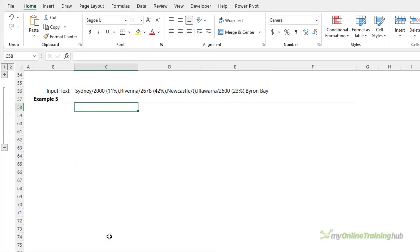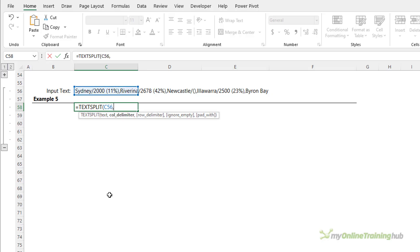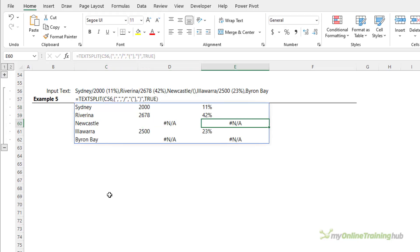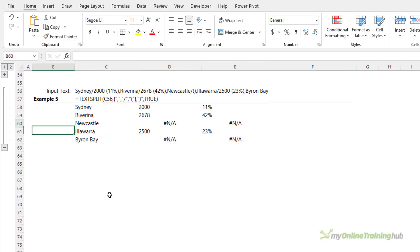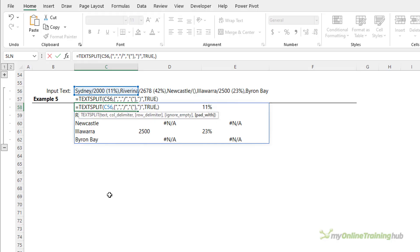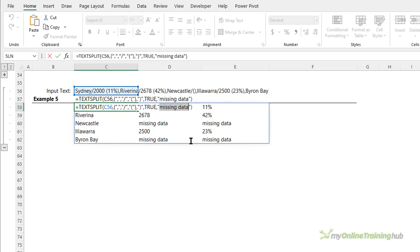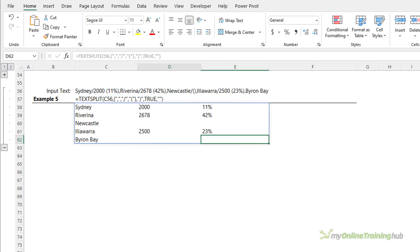The last example uses a slightly different text string where Newcastle has missing data and Byron Bay has no data and none of the delimiters. Using TEXTSPLIT with the same column delimiter array constant of comma, forward slash, and opening parentheses, and the closing parenthesis as the row delimiter with true for ignore_empty — we get errors where data is missing. We can fix this with the pad_with argument: entering 'missing data' shows where data is absent, or entering two double quotes simply leaves those cells blank.